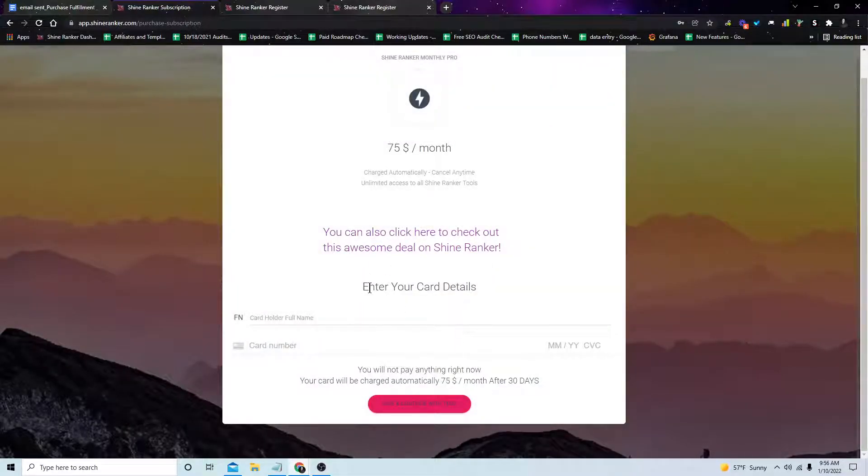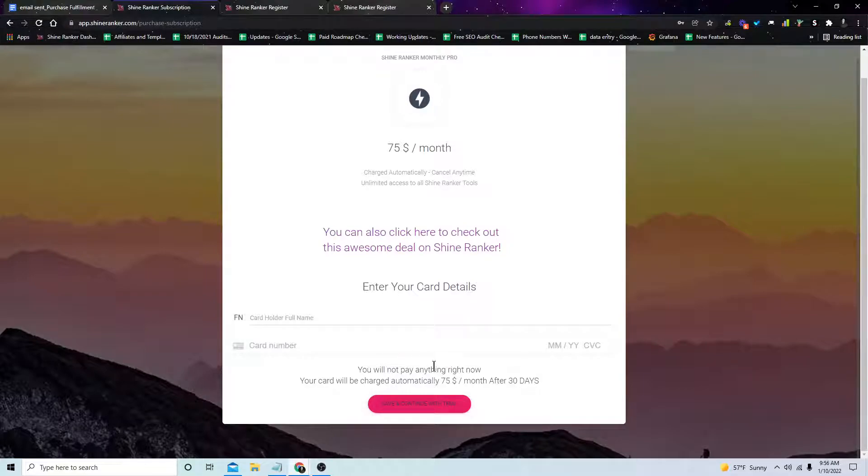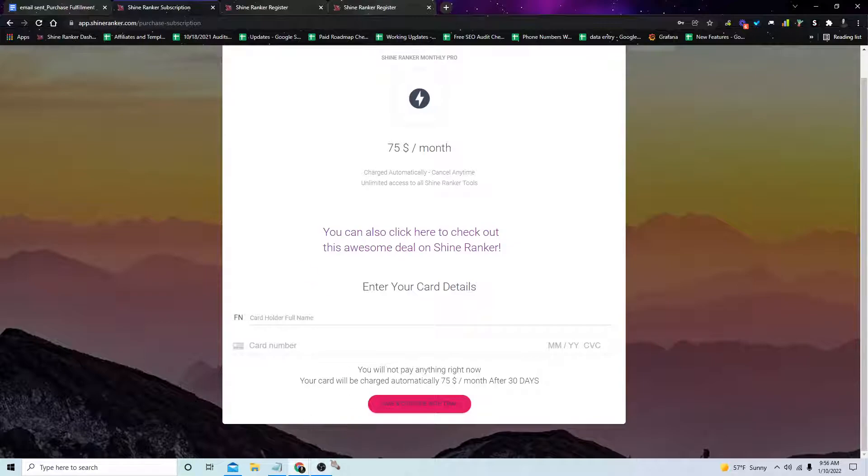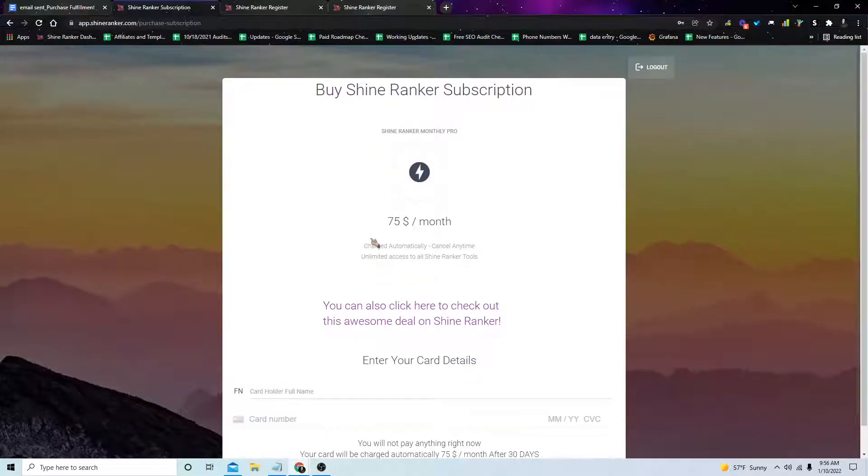And then this will give you a month free without having to pay anything, and you can cancel anytime. This will allow you to complete the course without having to pay anything. And if you decide to keep using Shine Ranker after that, that's up to you. But that's how you sign up for Shine Ranker.